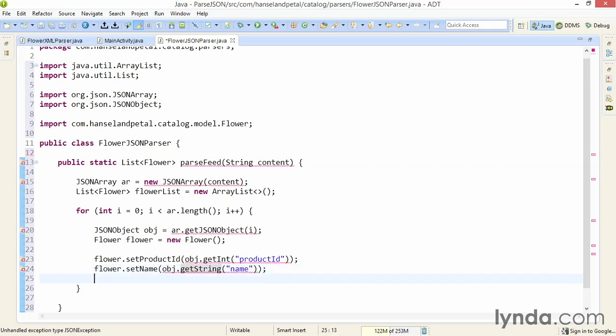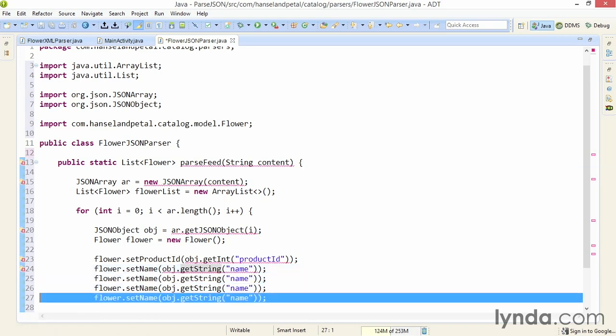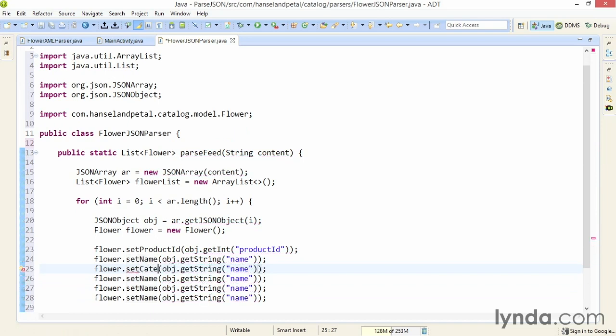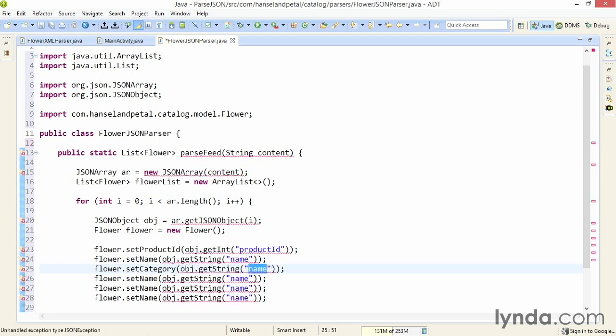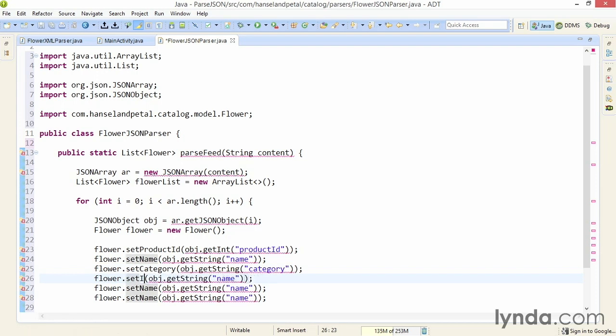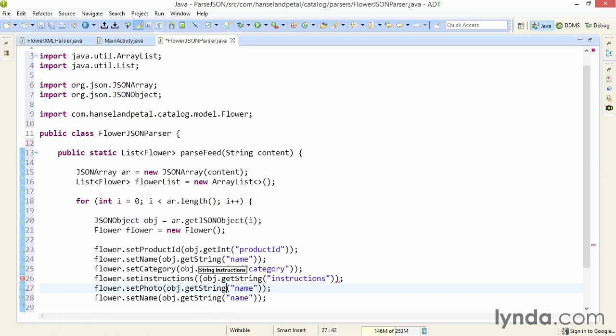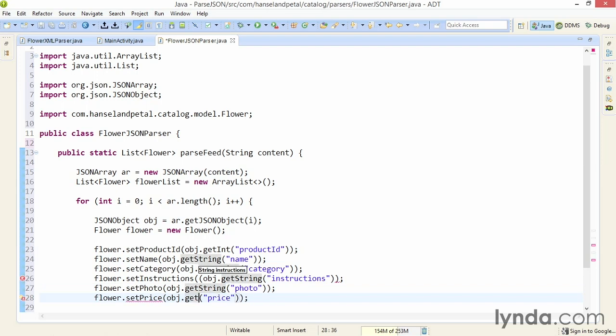Now I'll deal with all the other properties. I'll duplicate this line of code four times and then modify each of the calls. For this one I'll look for category and set the name of the property to category. I'll look for the instructions and set the name appropriately. I'll look for the photo and set the name. I'll look for the price and set the name, but I want the price to be dealt with as a double value, so I'll call the appropriate method getDouble.